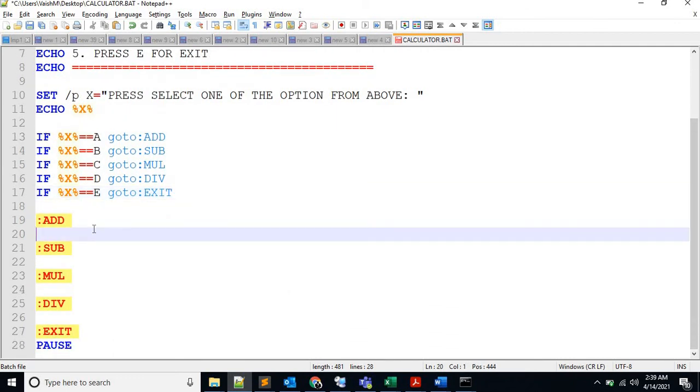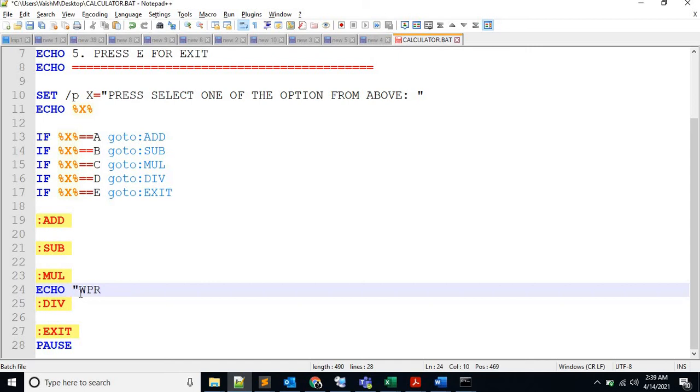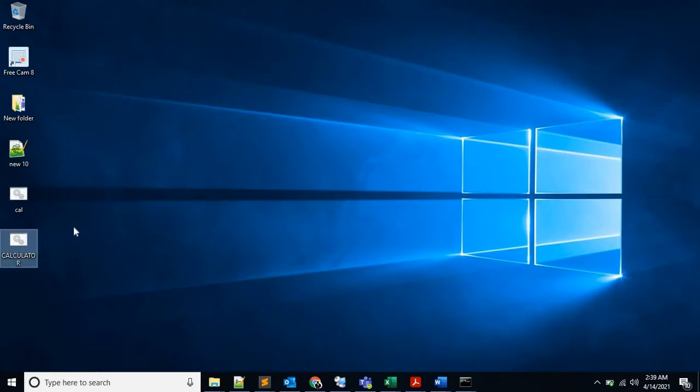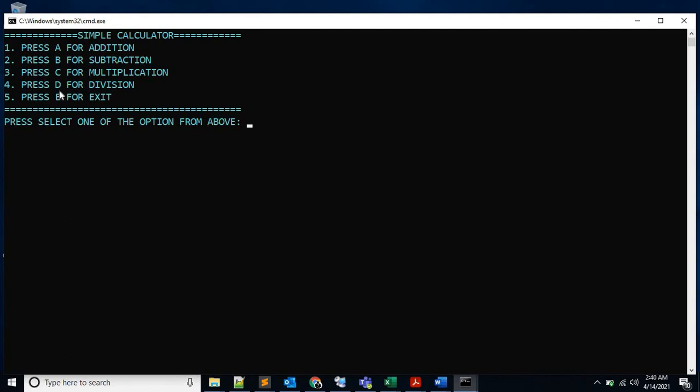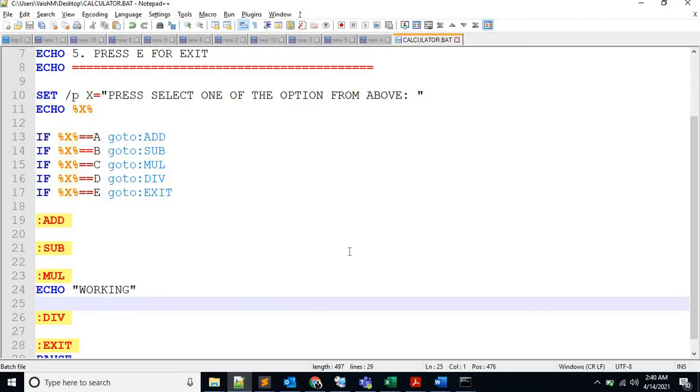So just to test, I will put some echo in the multiplication one. Just to check. Okay, save this and we have to press C to get the echo. Click, we have the option. Let's say we selected C and it says working.